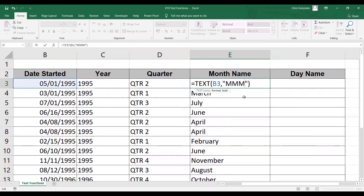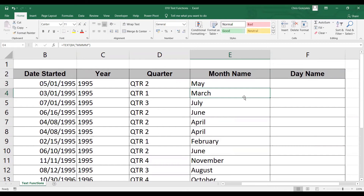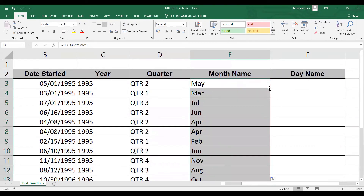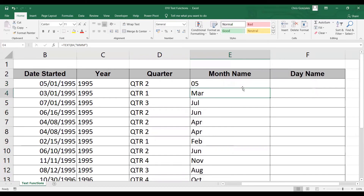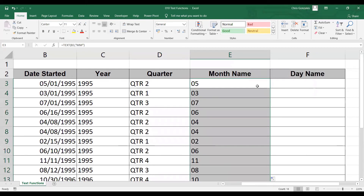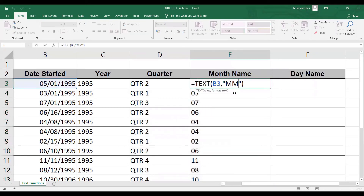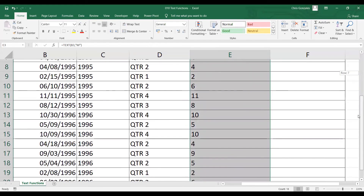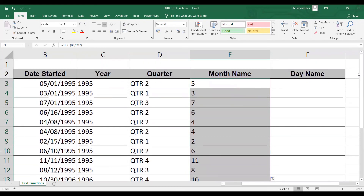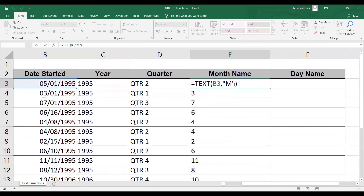You have several options for the month name: you can use four letter M's, or change that to three letter M's if you need abbreviations, two letter M's if you need the number of the month, or a single M to remove all zeros before the number. In my case, let me go back to four letter M's for the full description of the month name.